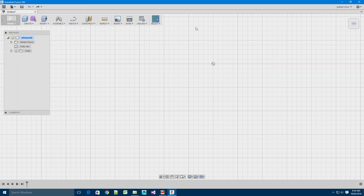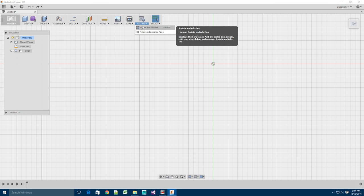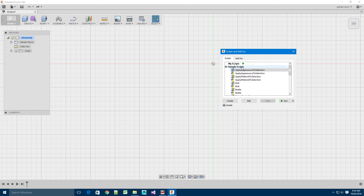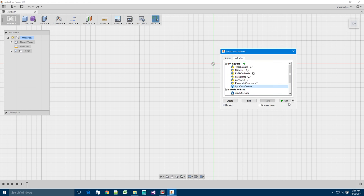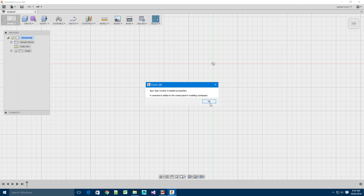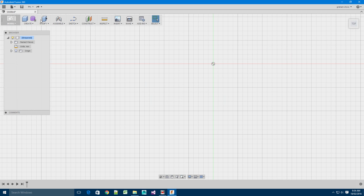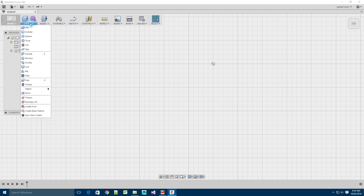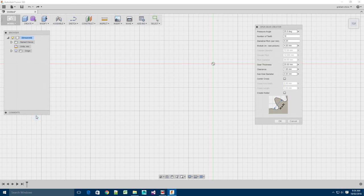Hello, my name is Graeme Chow and this is a quick overview of the Spur Gear Creator add-in. I'm just enabling it here. And the add-in is created in the Create menu. So I'll just bring this up.